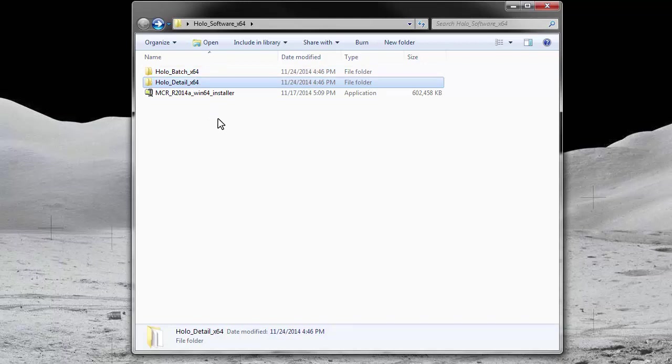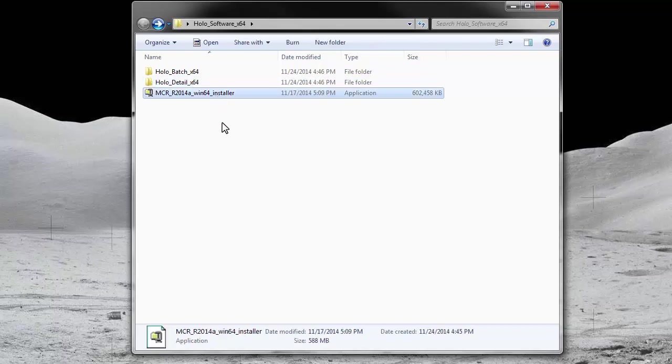The HoloBatch and HoloDetail applications are made up of compiled MATLAB code. Therefore, a program to interpret this code must be installed before these applications can be run on your computer. The required software is called MATLAB compiler runtime or MCR and is included in the software package.